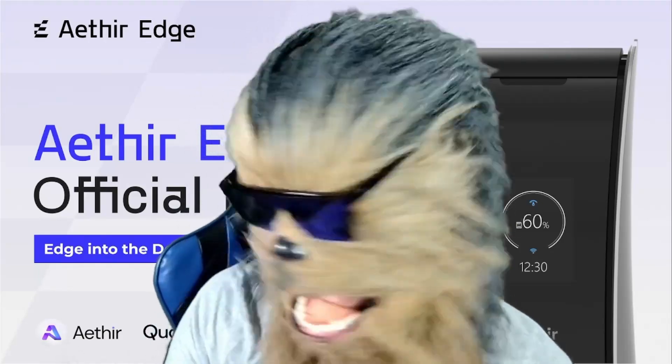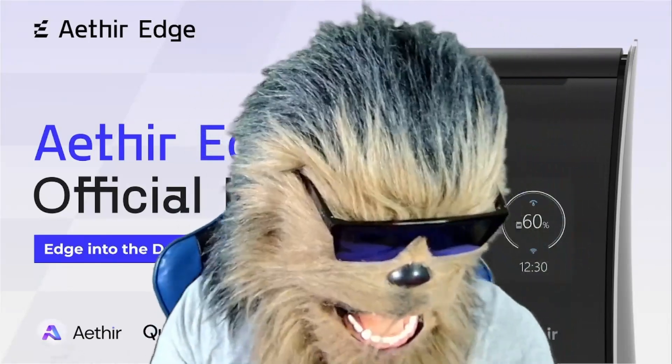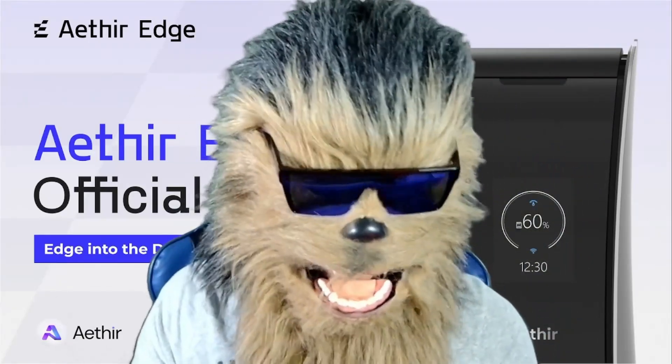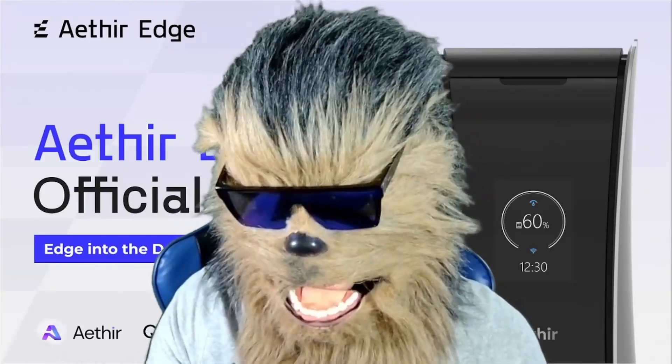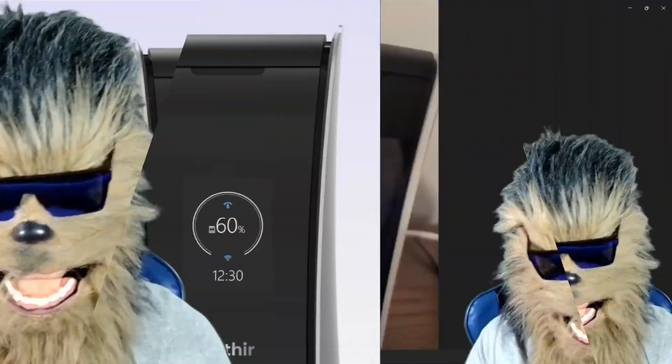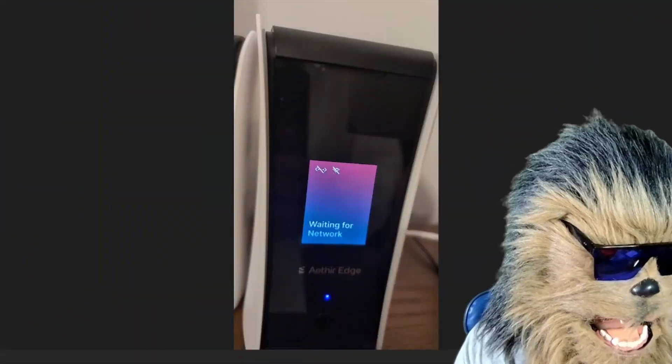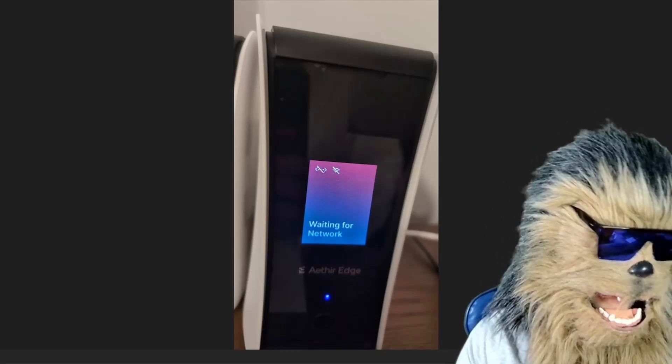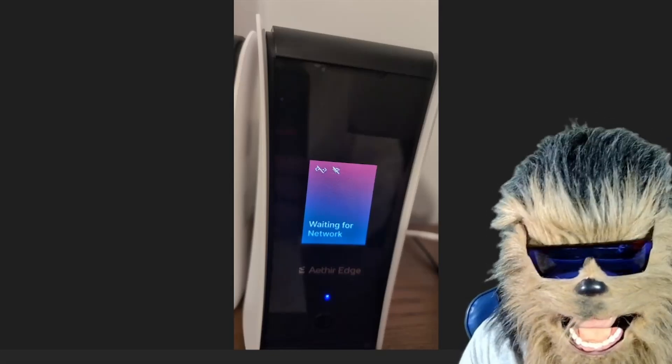What's going on you hooligans, it's Dr. Wookie. I'm going to be talking about Aethir Edge hardware devices and how to install them and troubleshoot them. It was a little tricky, took me a little bit of work, but I got it down solid now. This isn't the only way, but I'm telling you I got it down pat.